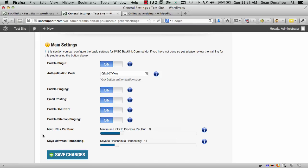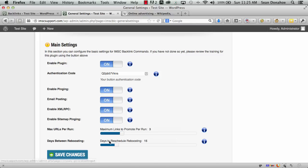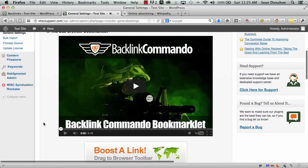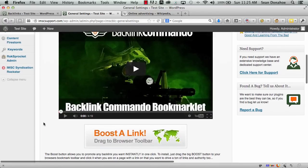We've also added reboosting in the dev version, which means if a link is promoted once, in another 15 days it'll be added to the queue again for reboosting. That makes life much more interesting.